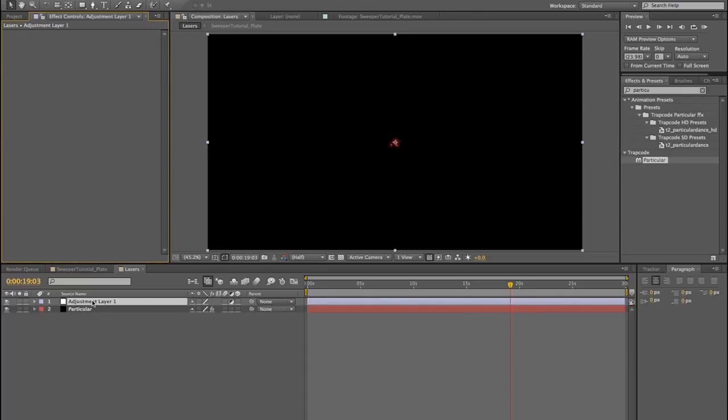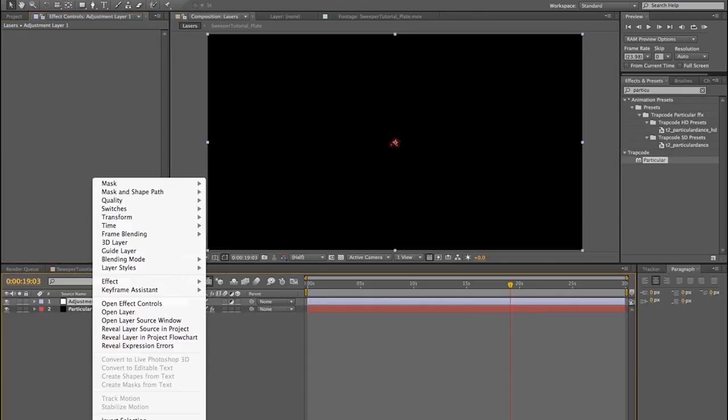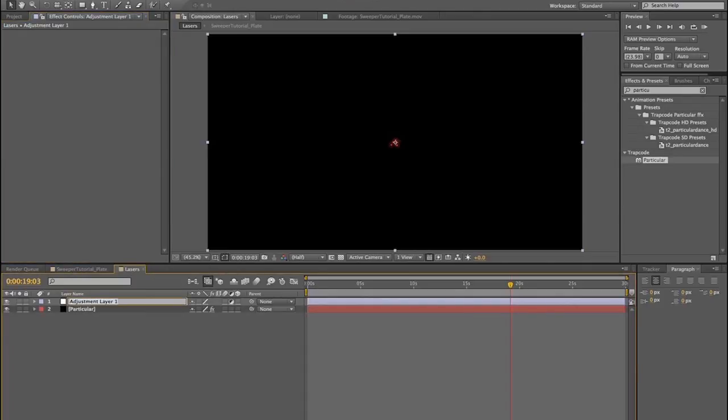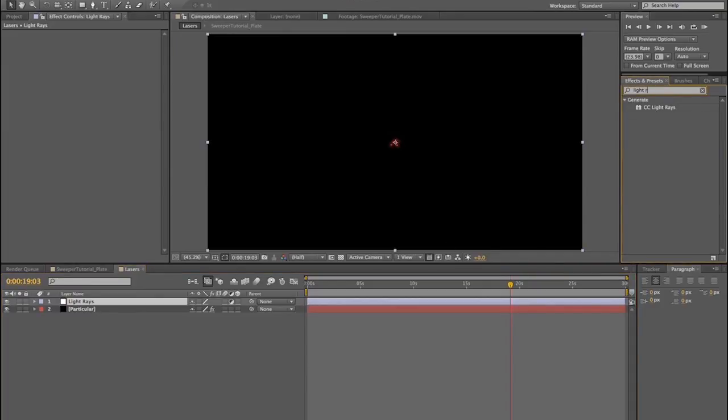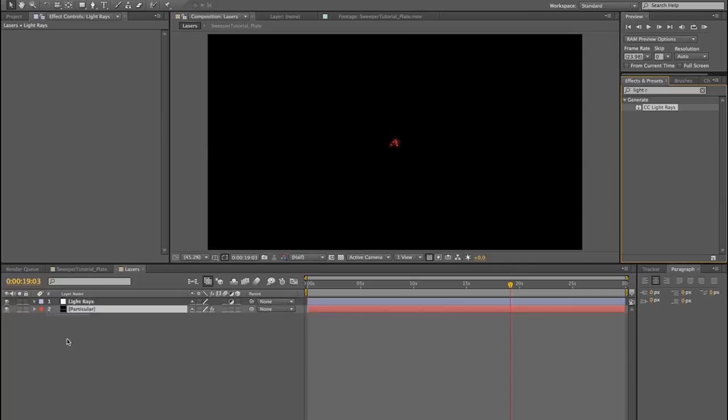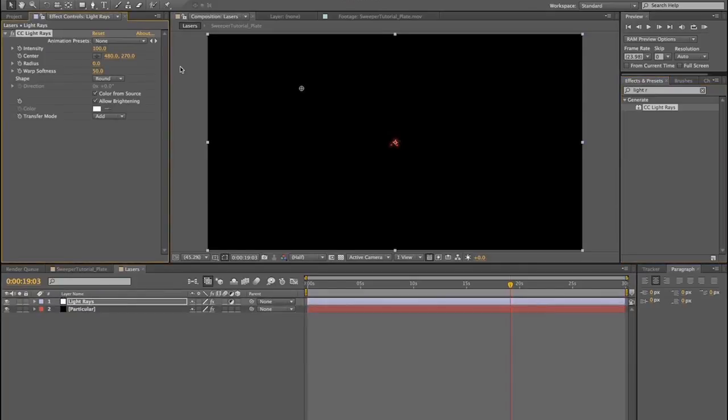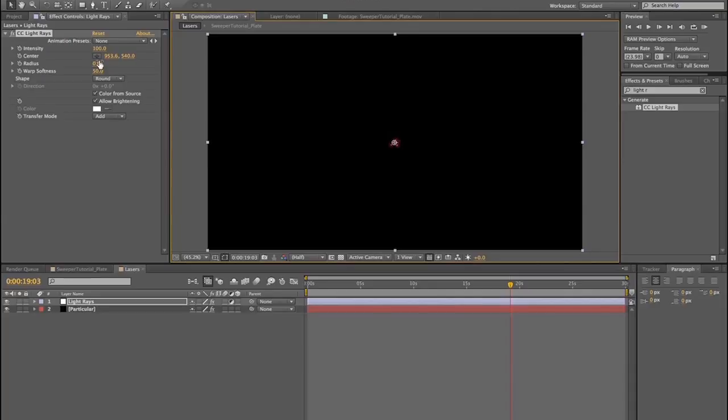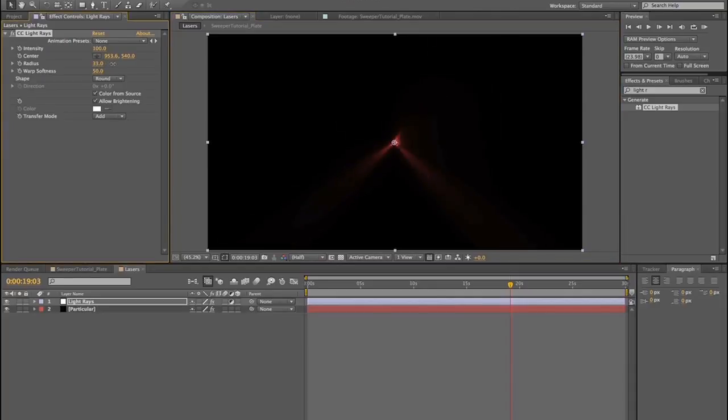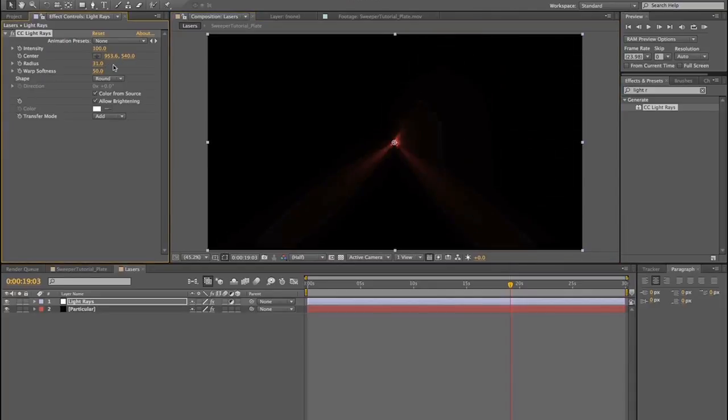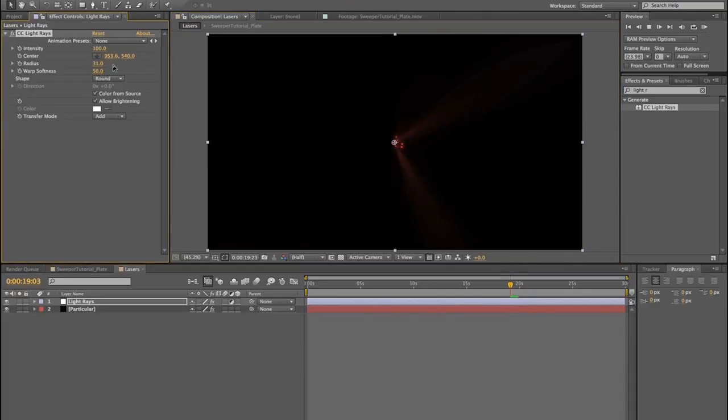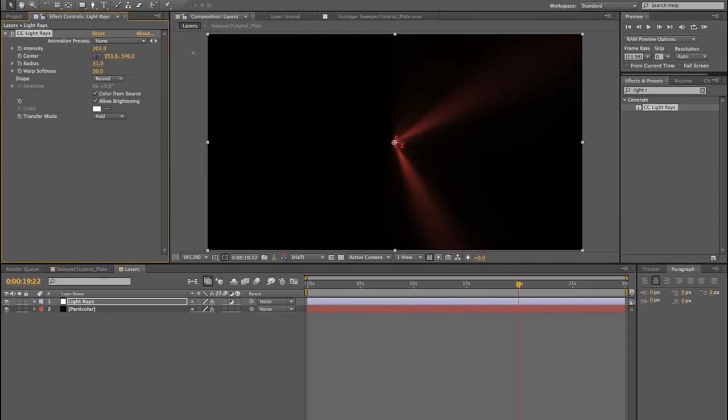But I picked, we'll end up washing this out to be more of a white, just because of the color of the camping light. We'll create a new adjustment layer, rename that adjustment layer to light rays. Some light rays going on. We're going to drop CC light rays onto the light rays and move our center to the center. And increase the radius and you'll start seeing these light rays coming up.